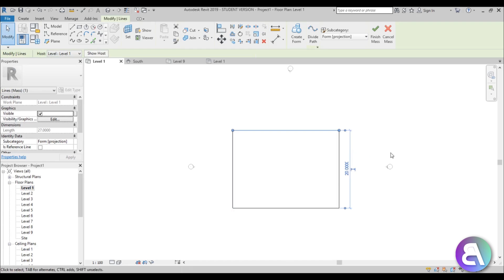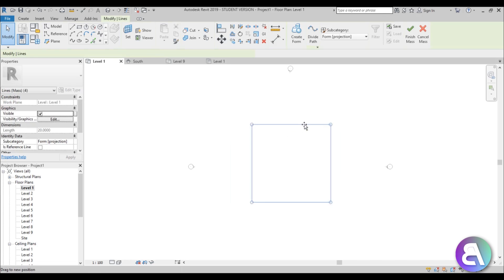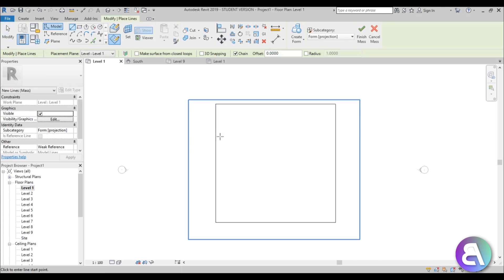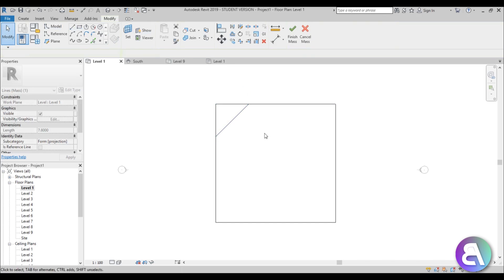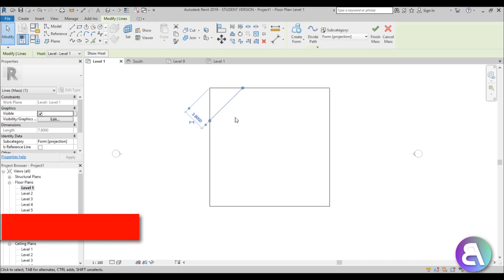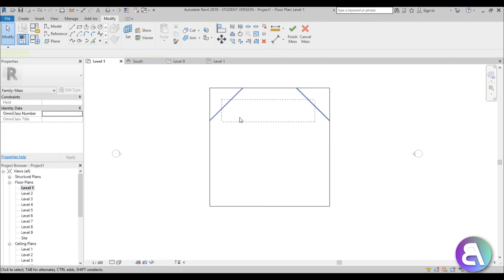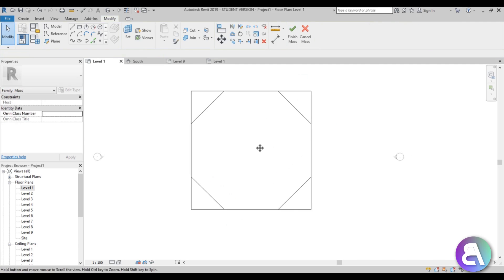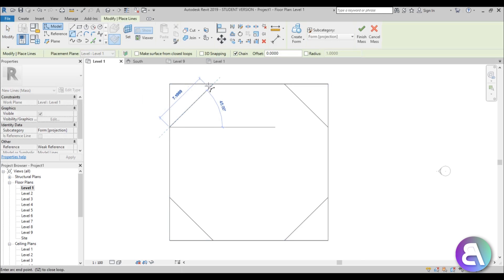Let's make it a 20 by 20 base rectangle. To make it more interesting, let's chamfer the edges a bit. Then go DM for Draw Mirror to mirror to the other side. To make it even more interesting, let's add some arcs.